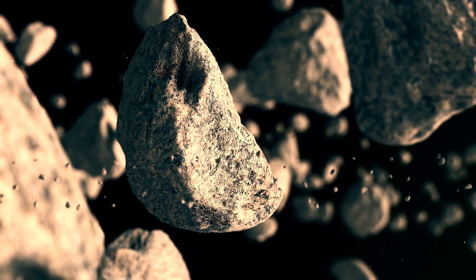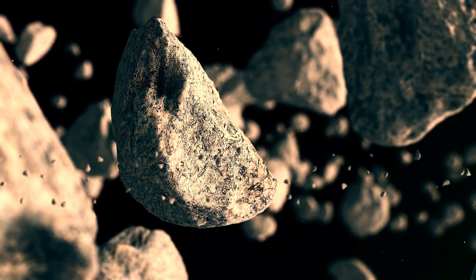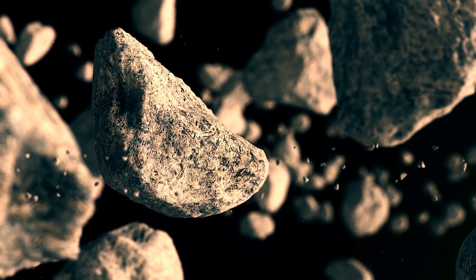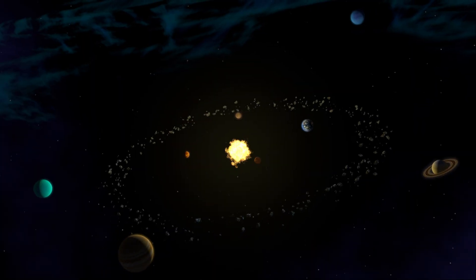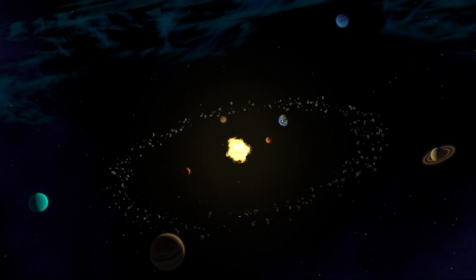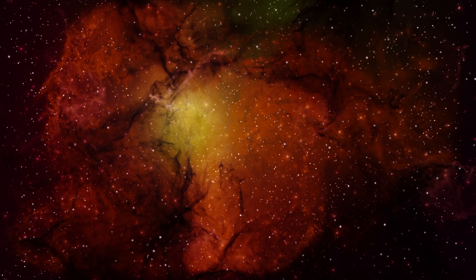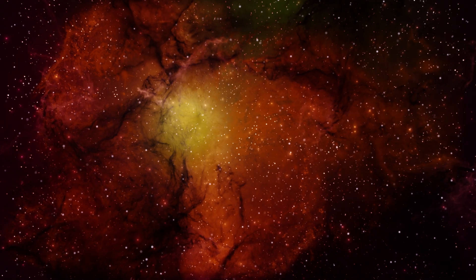How are these asteroids formed? These asteroids are located in the solar system. There are many clouds around them.